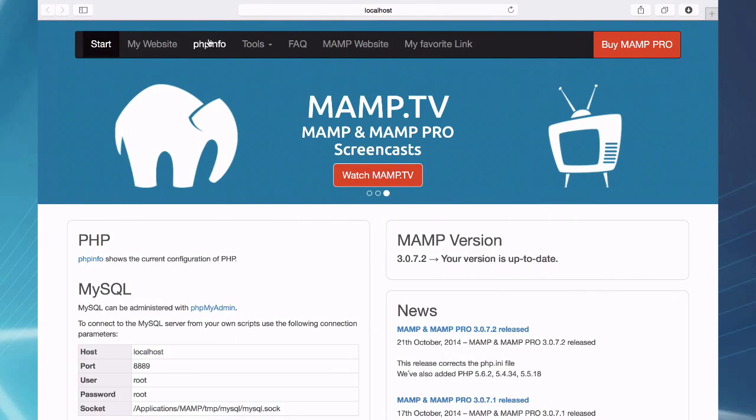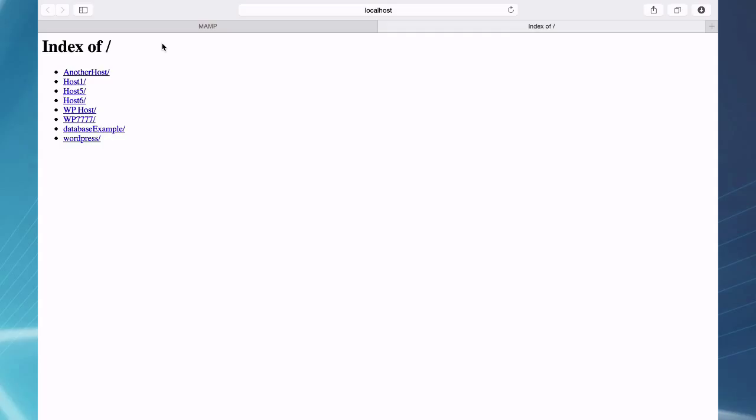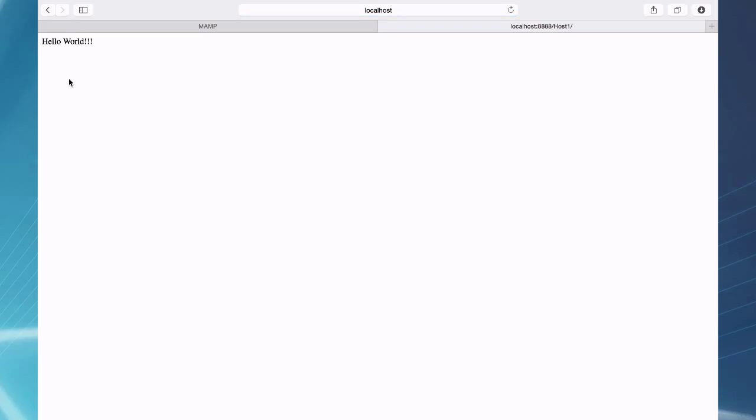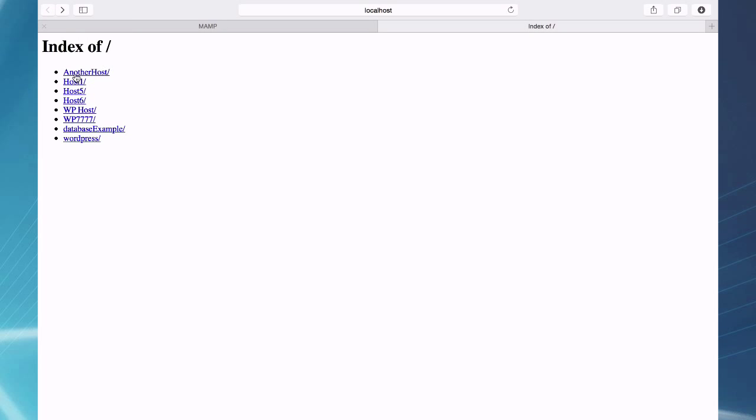So when I go to my website page again, this is a directory with a bunch of directories in it. And if I click on one of these links now, I have another host, another hello world and I have several other hosts here.